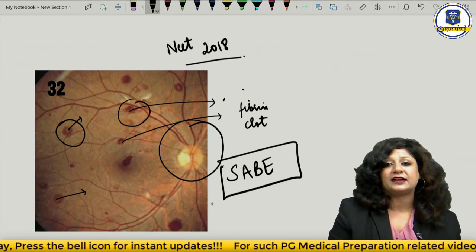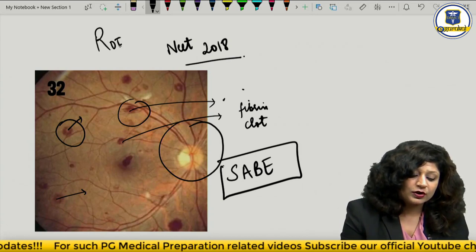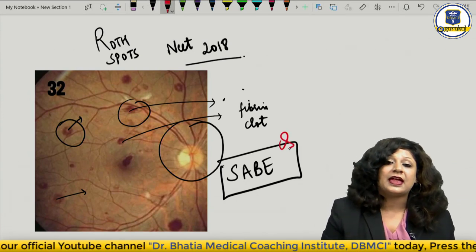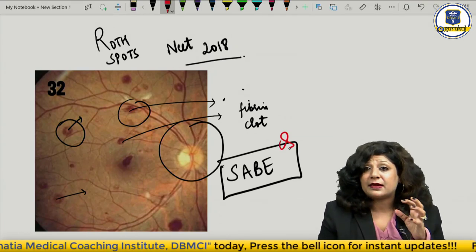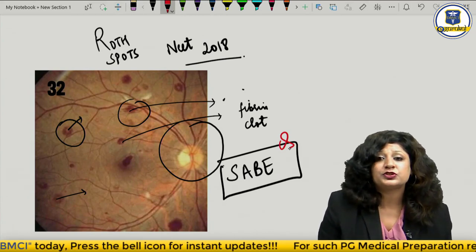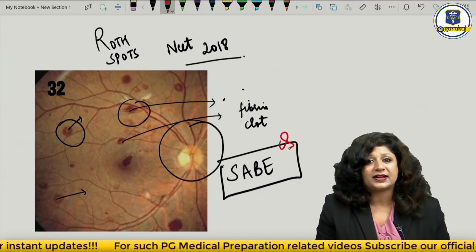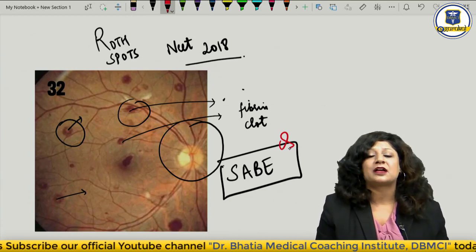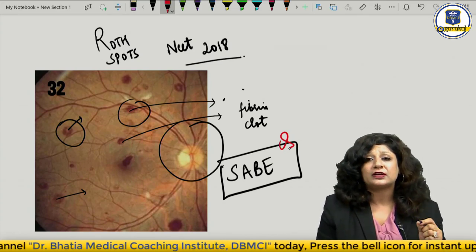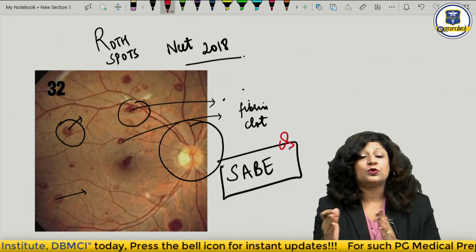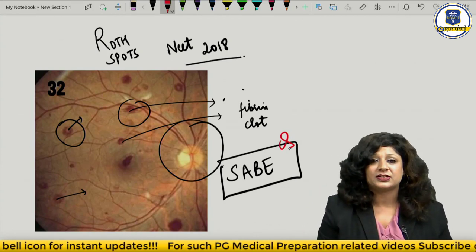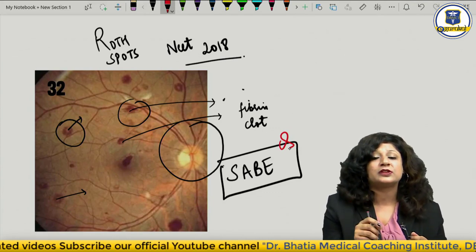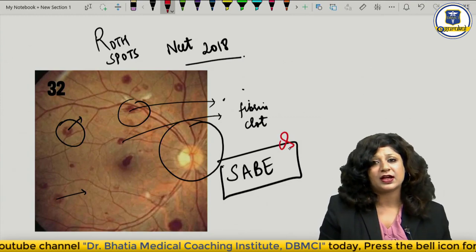What you are seeing here are Roth spots — a very important question. Roth spots are found in subacute bacterial endocarditis. Whenever you see Roth spots, you are dealing with a case of bacterial endocarditis. Whenever a patient is admitted with bacterial endocarditis, a fundus view is always requested to confirm whether infarction has extended to the retinal nervous tissue. So: Roth spots = superficial haemorrhages with a whitish fibrin clot in the centre = subacute bacterial endocarditis.